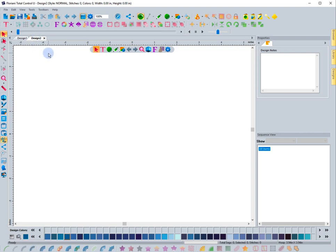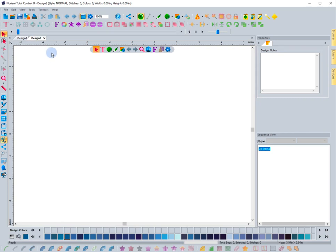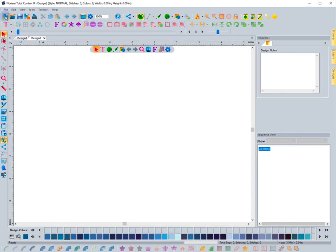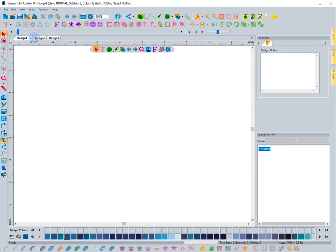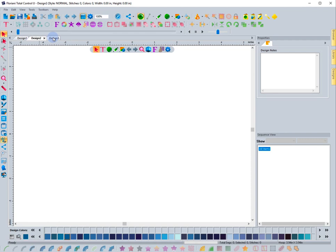I want to show you the other ways of opening up a design page. Let's say you're wanting to start something new. You can come up here and create a new page by clicking this New icon right here. If I click this, you'll notice it opens up another design page. These are just tabbed design pages that you can have multiple designs open at the same time.